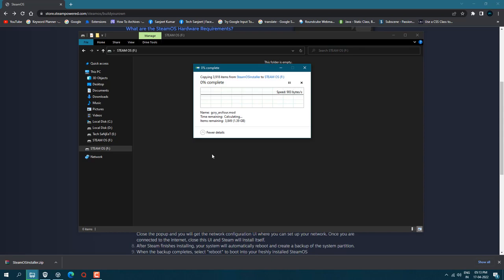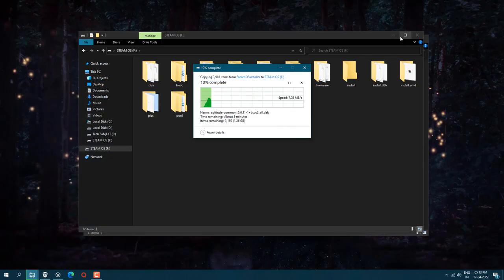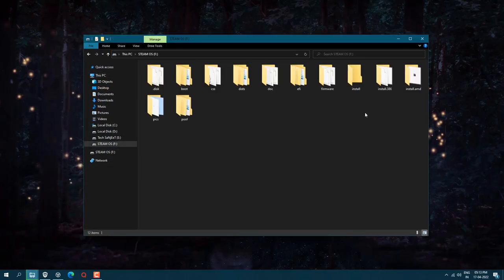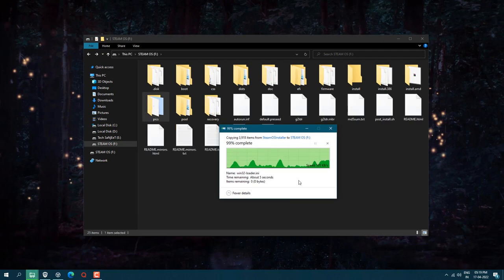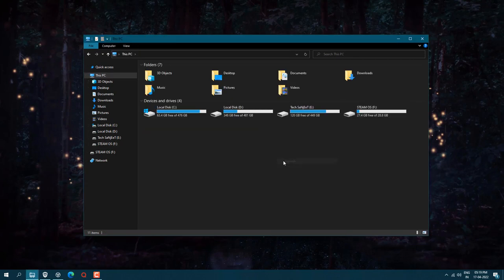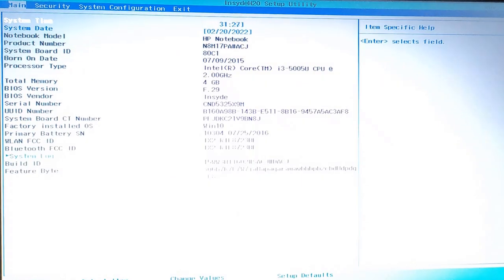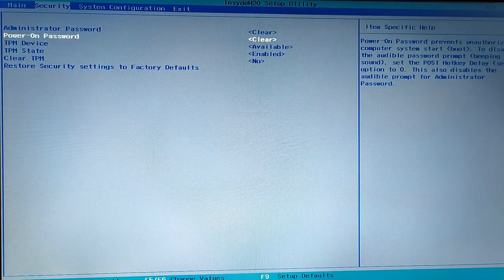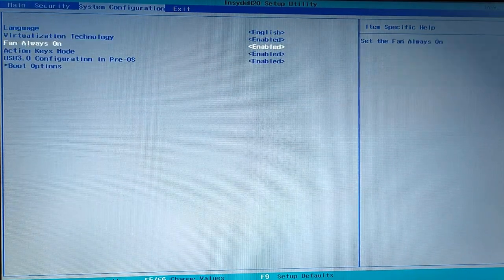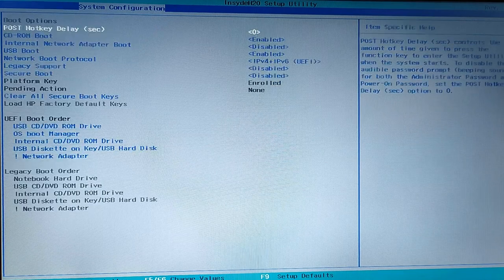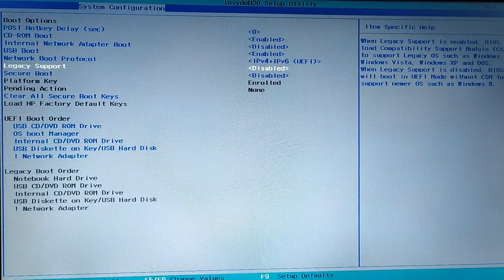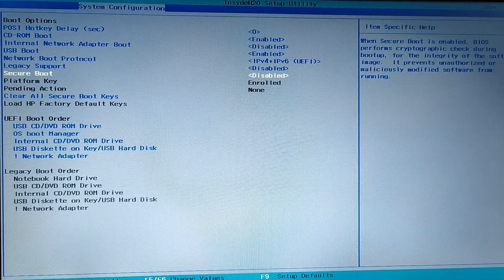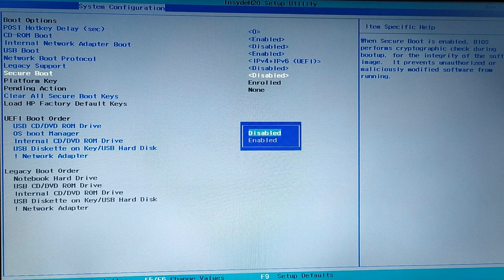After copying all the files you need to restart your system and press the BIOS key. You need to disable the secure boot otherwise it will not boot in your system. I'm pressing the BIOS key. Now go into system configuration and select the boot option. Here you will see secure boot. Secure boot in my case is disabled but I'm going to show you how you can disable it.